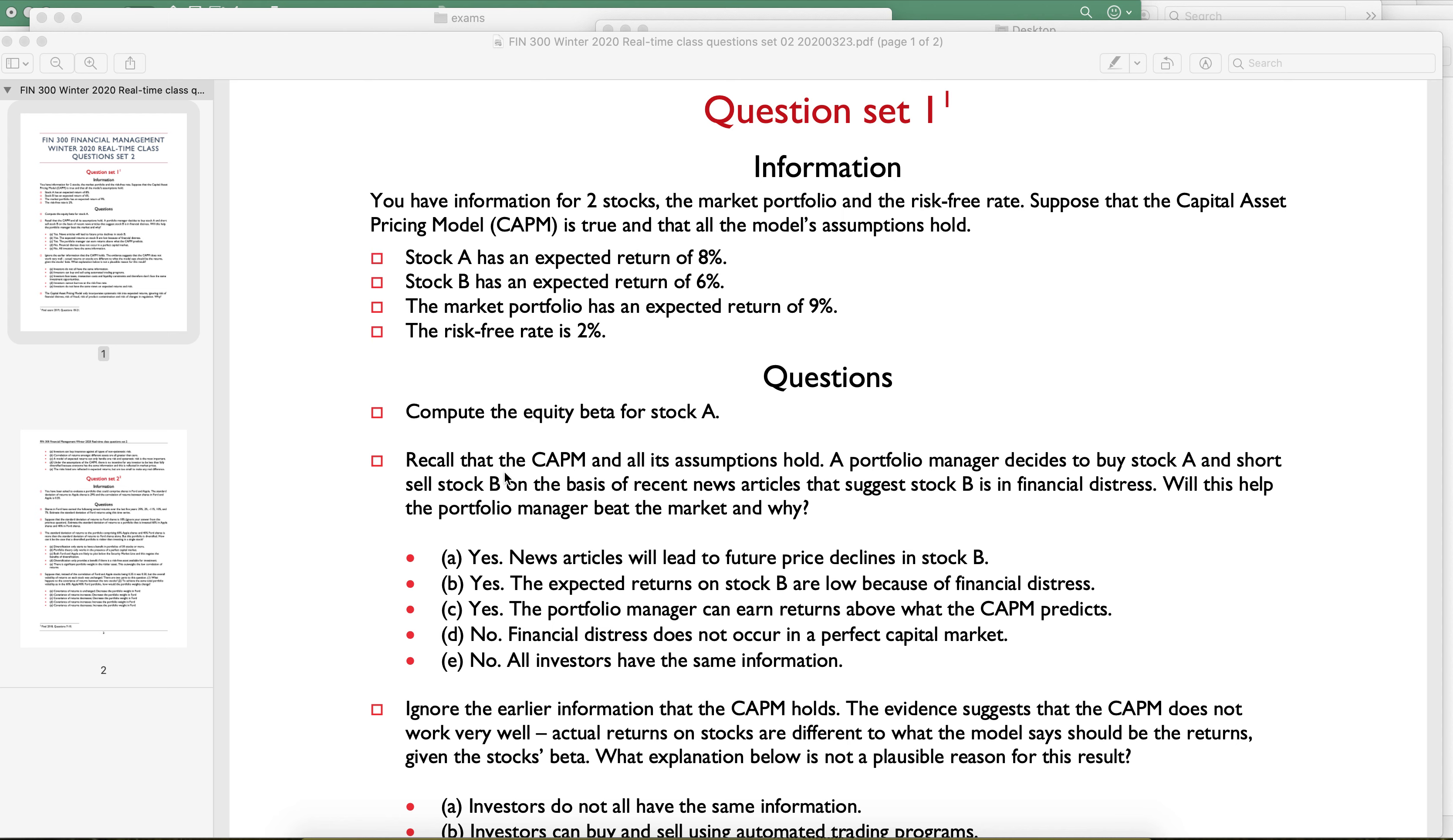So there's equity beta, there's debt beta, there's all kinds of different betas that you could potentially calculate for a company. Here we have information about the equity. Stock A has an expected return of 8%, and then we have information that relates to the market, which is exactly part of CAPM. So let's just solve this.